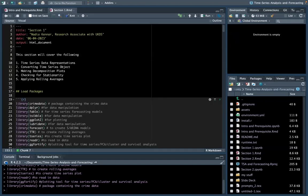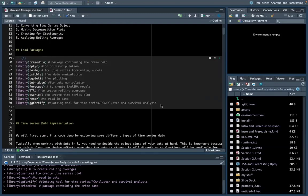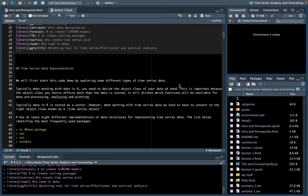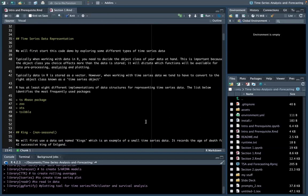Let's work through our first section. We're going to be covering five main topics: time series data representations, converting time series objects, making decomposition plots, checking for stationarity, and applying rolling averages. The first step before doing anything in R is to load your necessary packages. We'll start this code demo by exploring some different types of time series data. When working with data in R, you need to decide the object class of your data, because the object class affects how data is stored and dictates what functions will be available for pre-processing, analysis, and plotting. Some functions, like the forecast package, require you to have a time series object rather than a data frame.